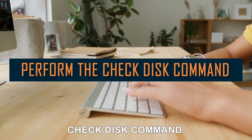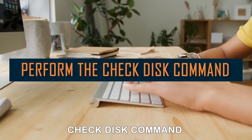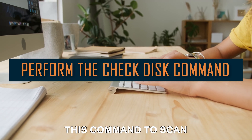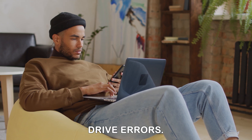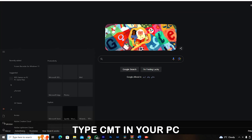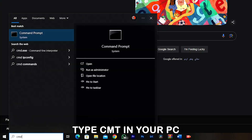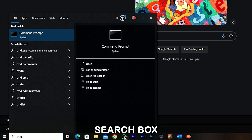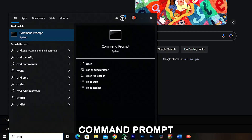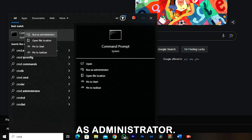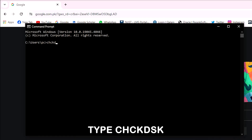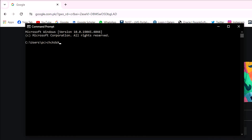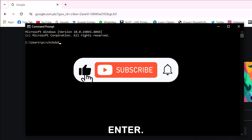Perform the Check Disk command. Try running the Check Disk command to scan and fix any hard drive errors. Type CMD in your PC's search box, right-click Command Prompt, then select Run as Administrator. Type CHKDSK and click Enter.